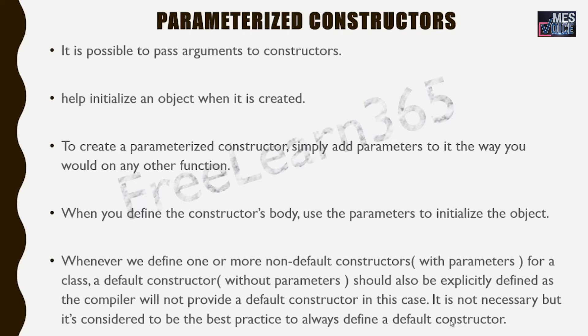To create a parameterized constructor, simply add parameters to it the way you would on any other function. When you define the constructor's body, use the parameters to initialize the object.